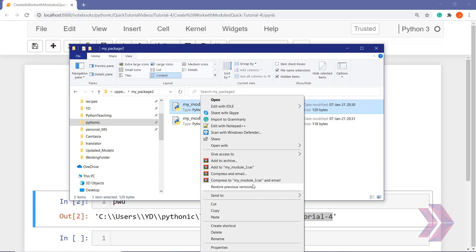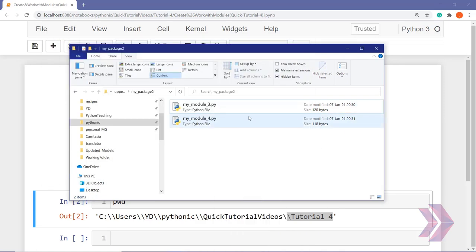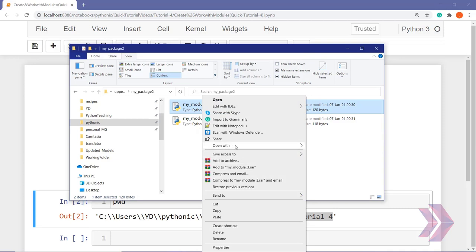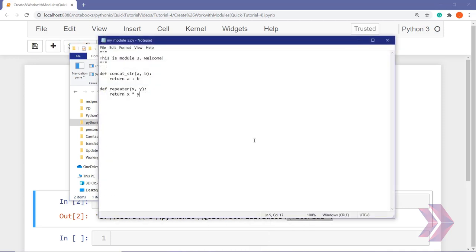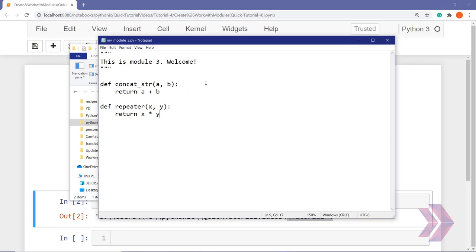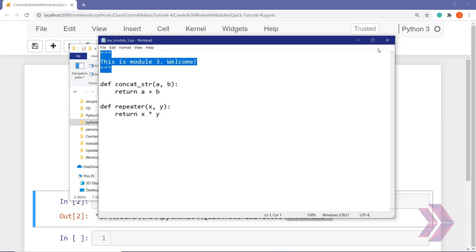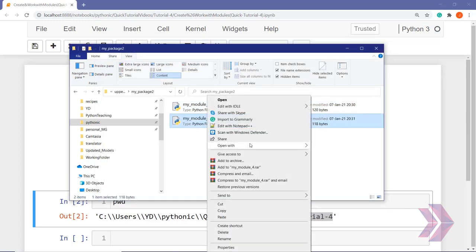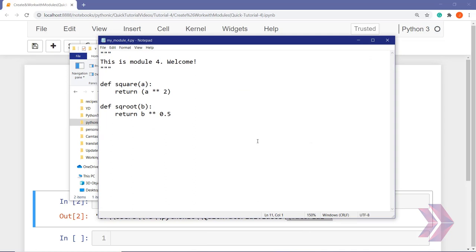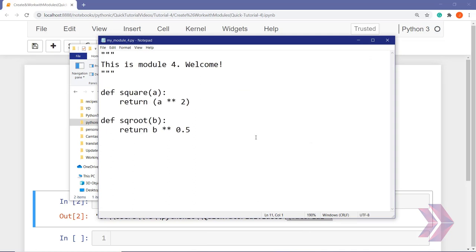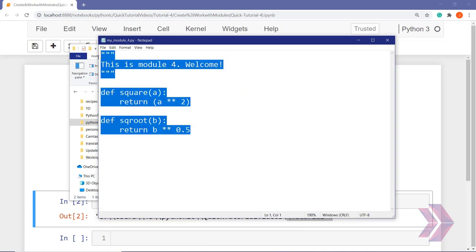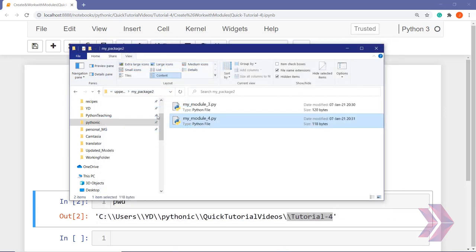Let's see the third module. This is the third module I have created for you. We have two functions here and the docstring at the top of the module. And the last one — this is our fourth module. It's a simple text file, and the .py extension makes this file a Python file.